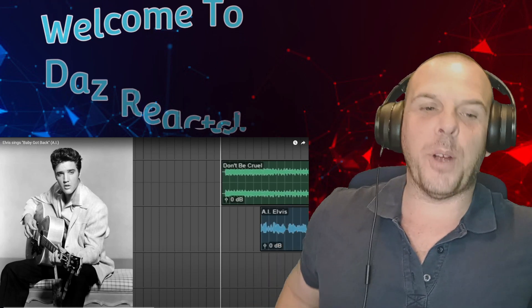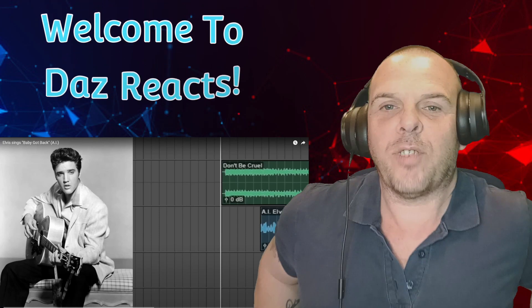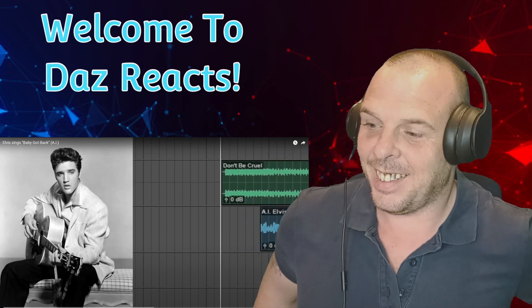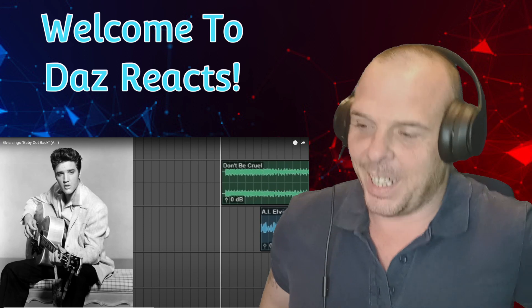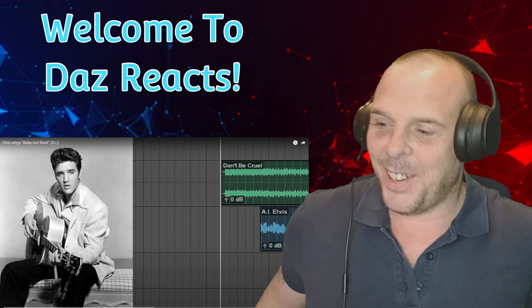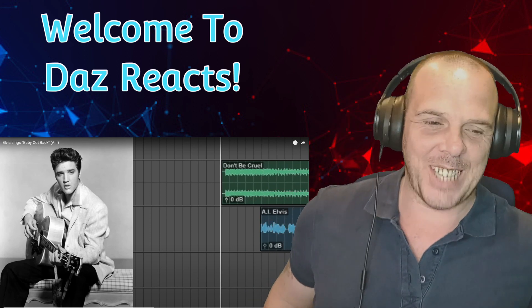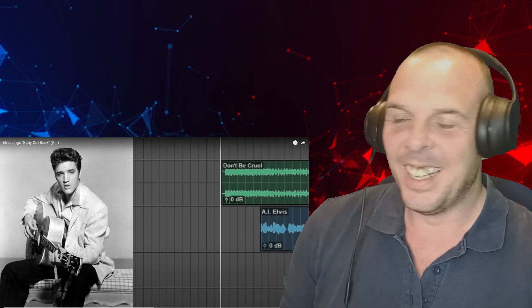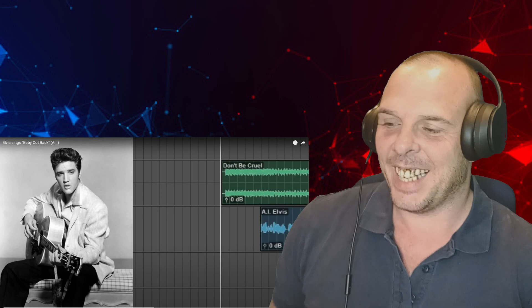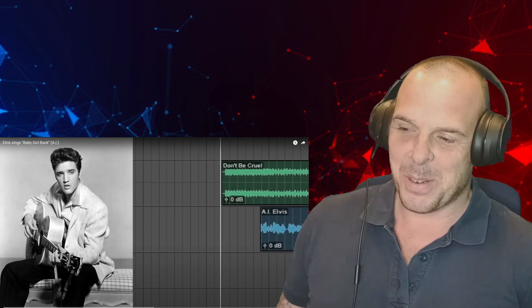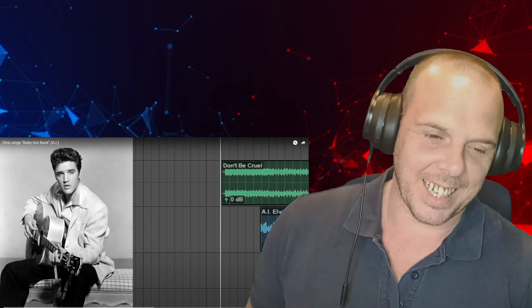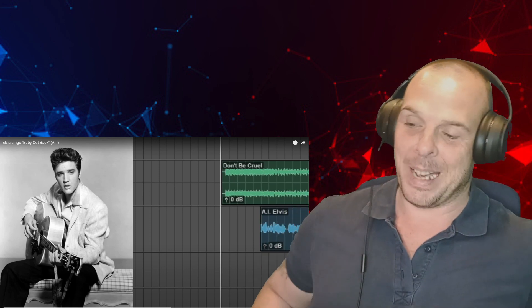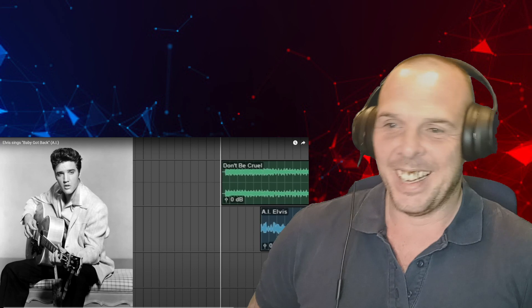Hey what's going on, welcome back to Daz Reacts and today I have a different video for you. I do a lot of Elvis on the channel, cover a lot of Elvis songs, and recently I've done the rap battle between Michael Jackson and Elvis which to me was just epic, that was brilliant.